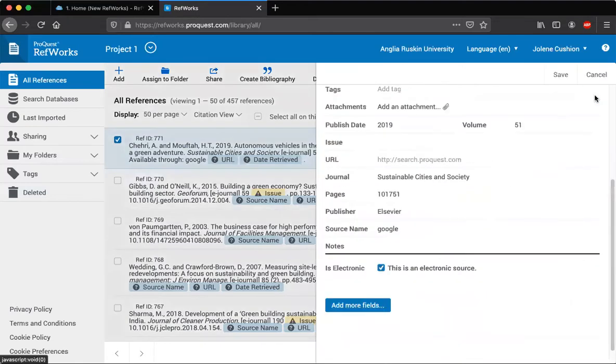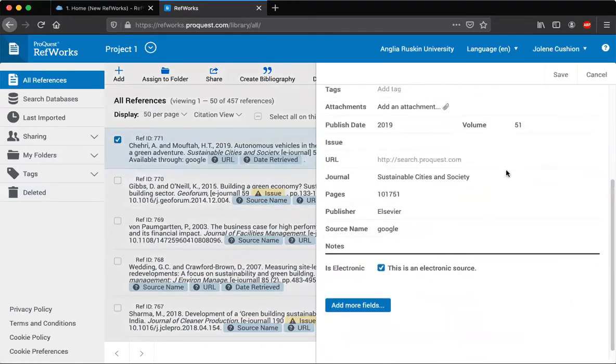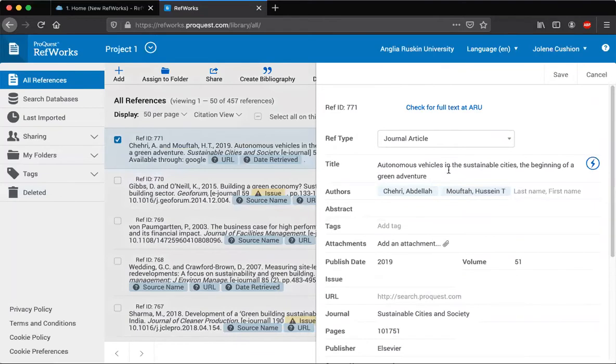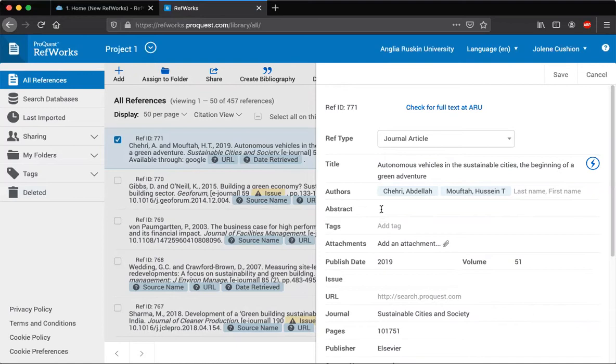So if I just click on the little pencil here I can see that I'm happy with the authors. I might want to copy and paste the abstract if it's not brought that over with it. I might want to add a PDF attachment of the full article.